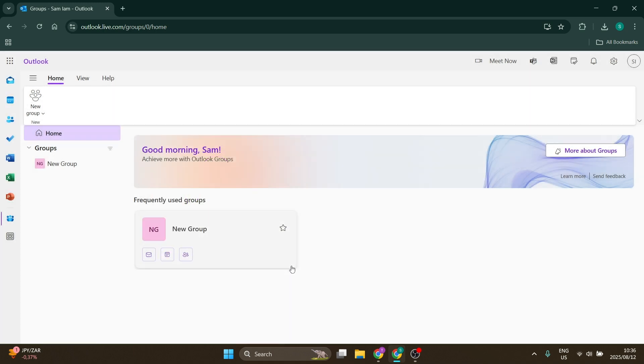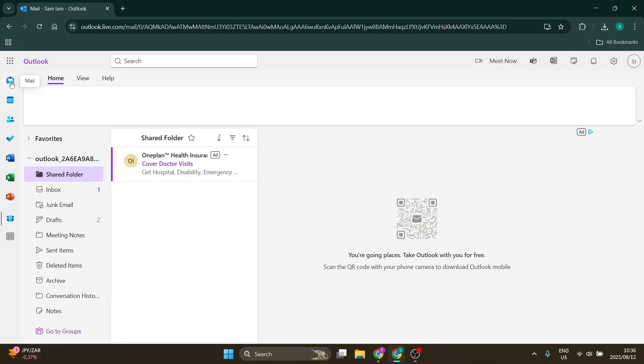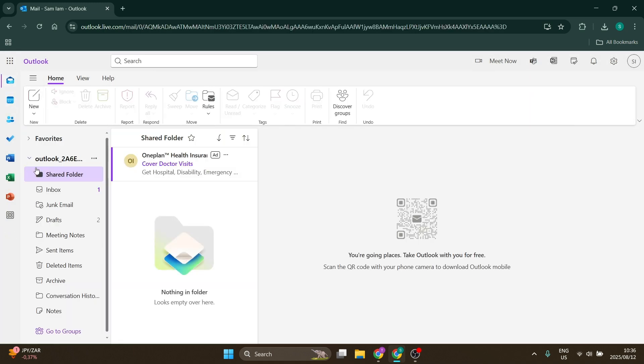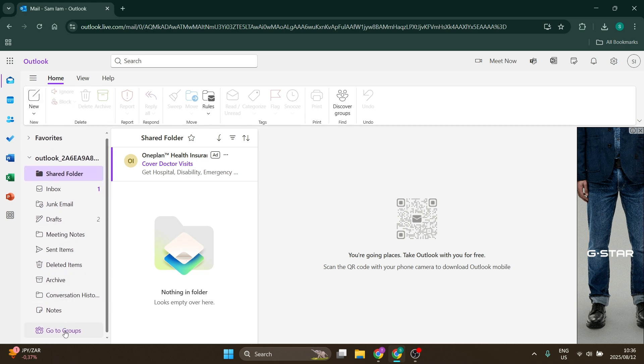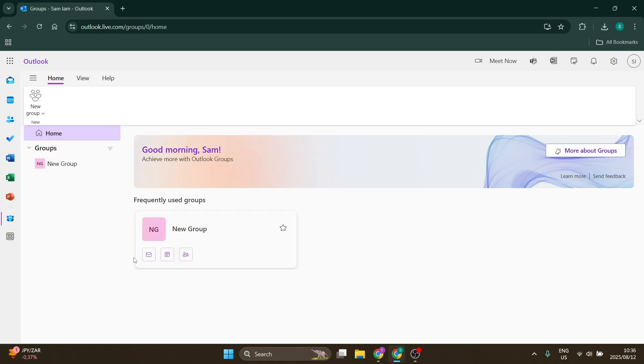Of course, you can always come back and add this later, but let's just go back in here. You can see now it's right over here at the bottom. It says go to groups. You can jump in there and you'll see your new group over here.